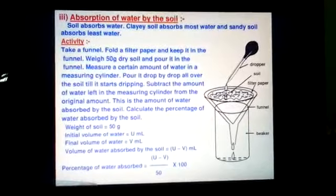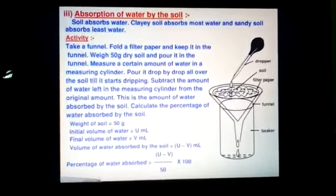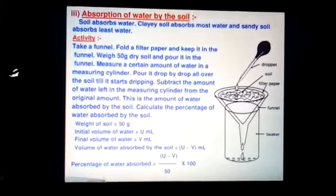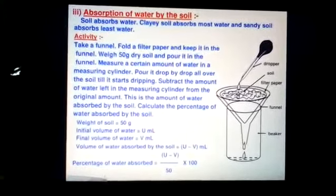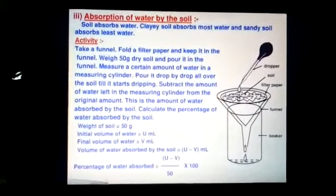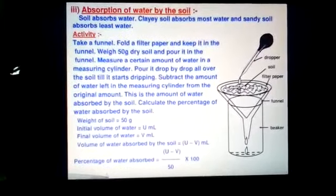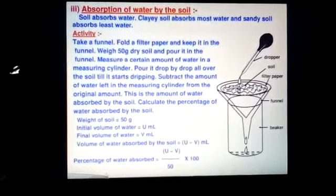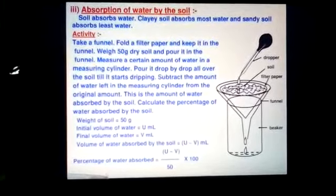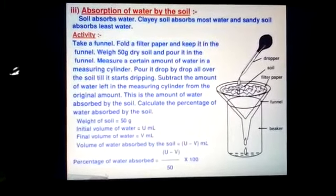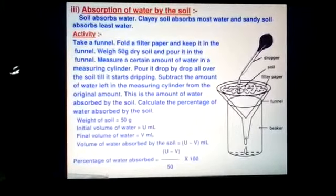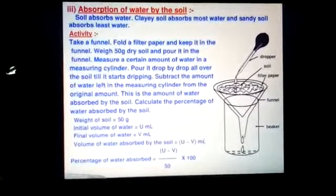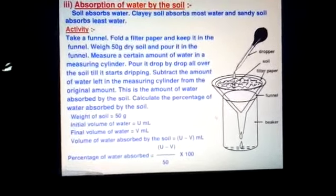For example, with 50 grams of soil, let the initial volume of water be U ml and the final volume of water collected in the beaker be V ml. Then the volume of water absorbed by the soil equals U minus V ml. The percentage of water absorbed by the soil is given by the formula: (U minus V) divided by 50, multiplied by 100.